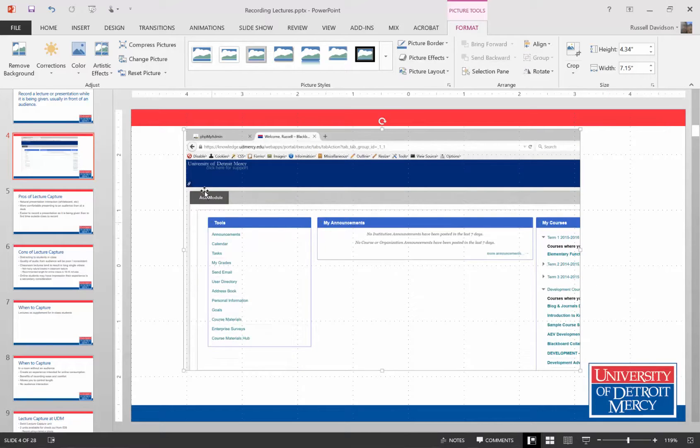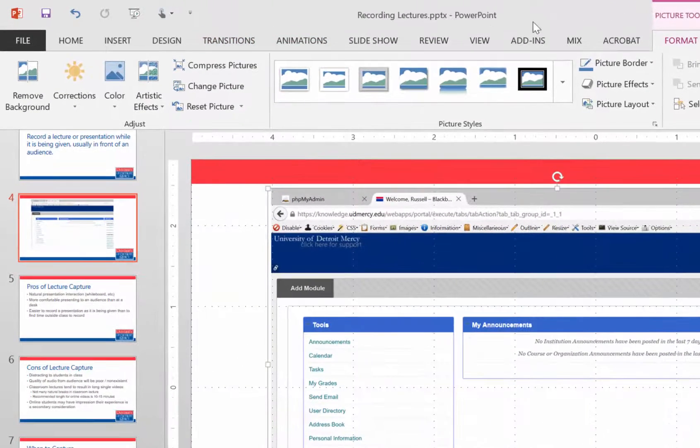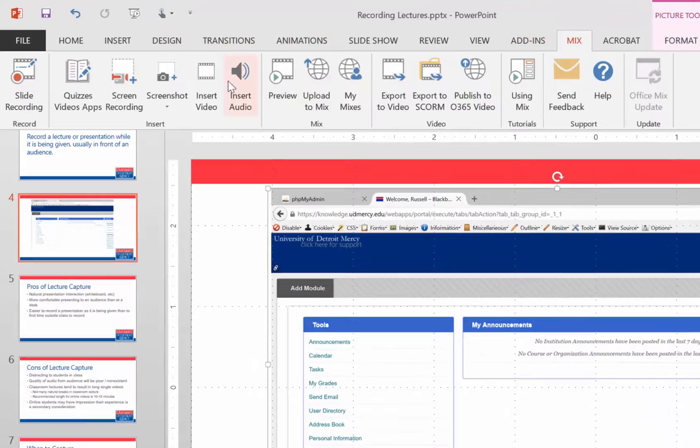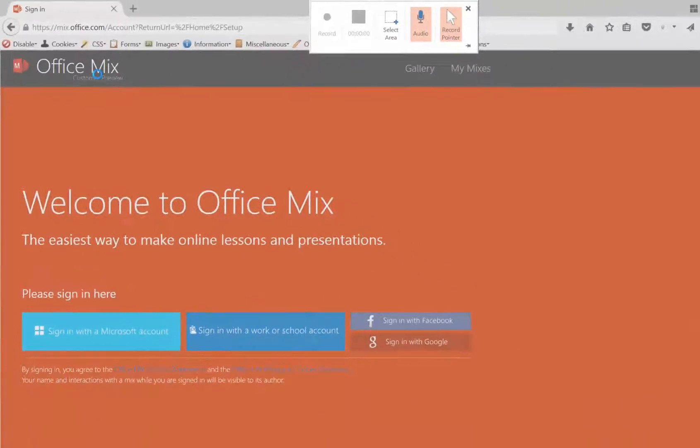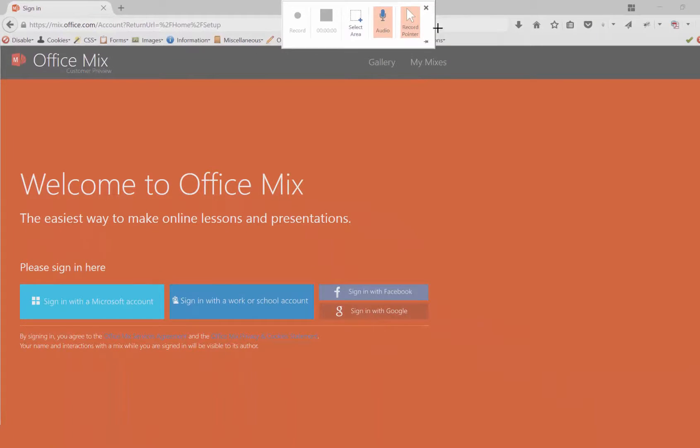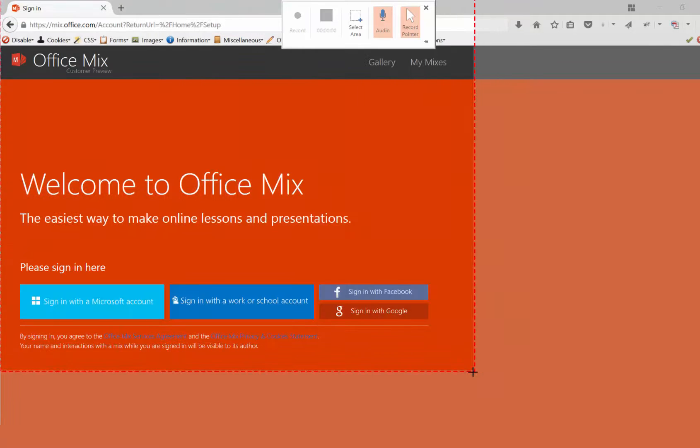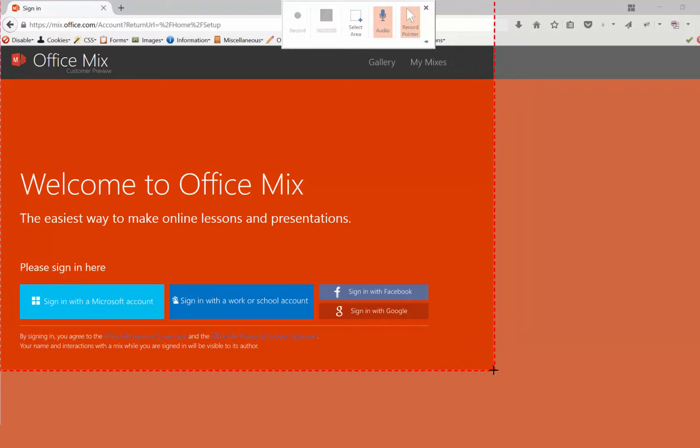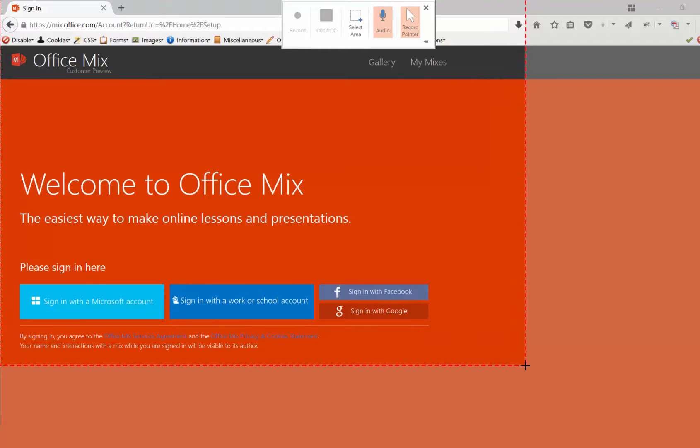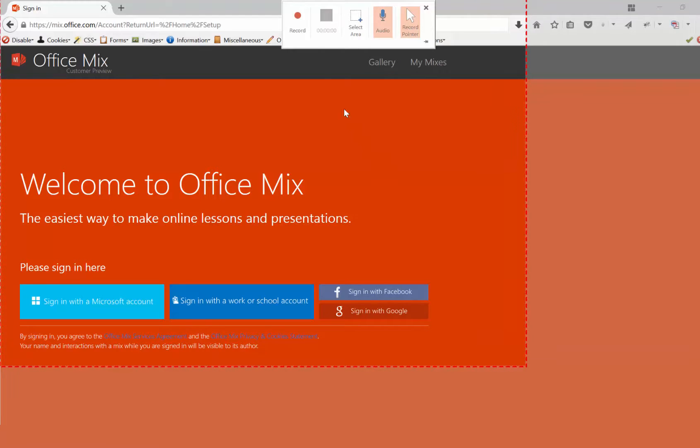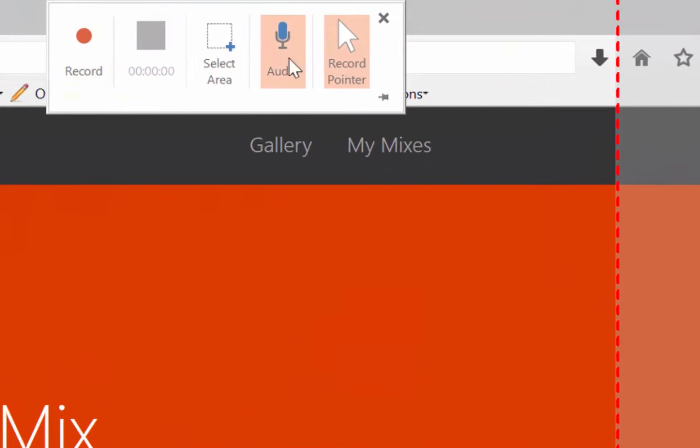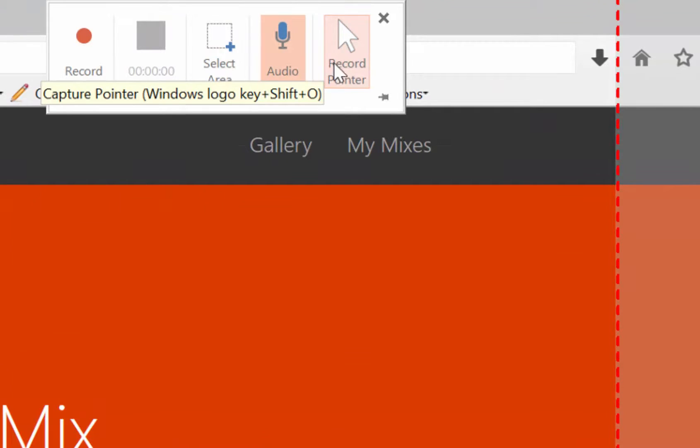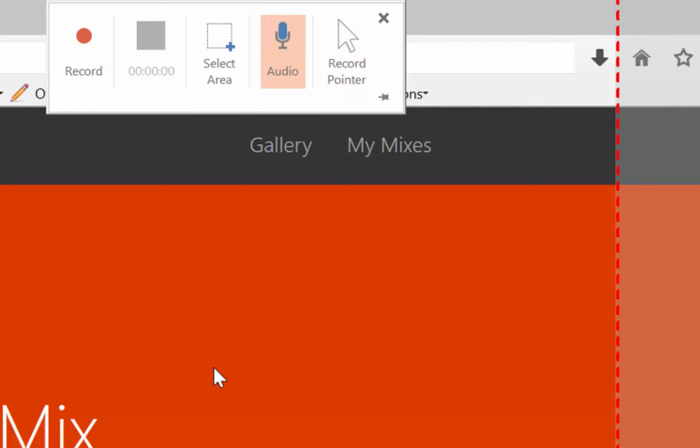I can also do a screen recording. So here I'm going to highlight some space on my computer here. This is the window that I want to record. The pointer recording is turned on so you'll be able to see my mouse as it moves. Or I can disable it if I don't want you to see the mouse.